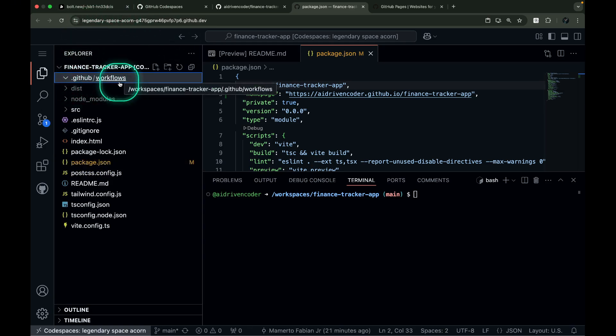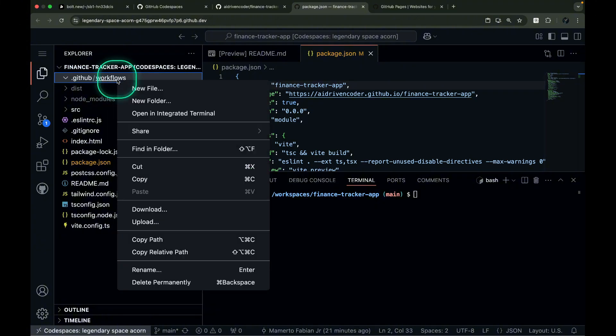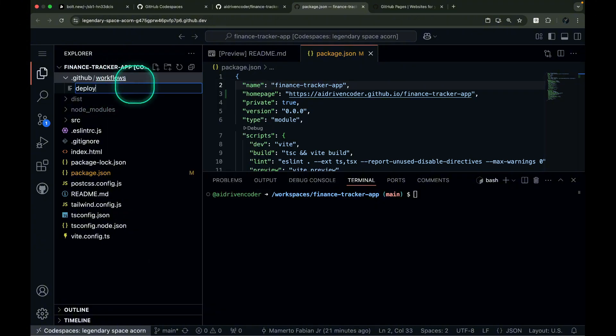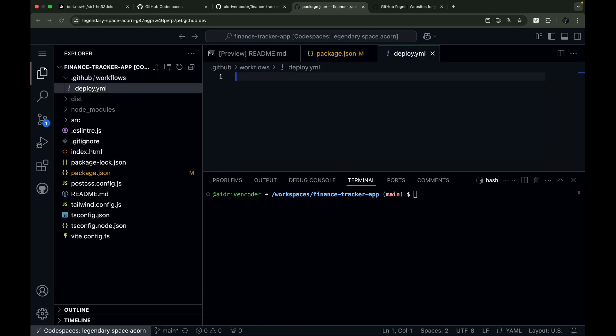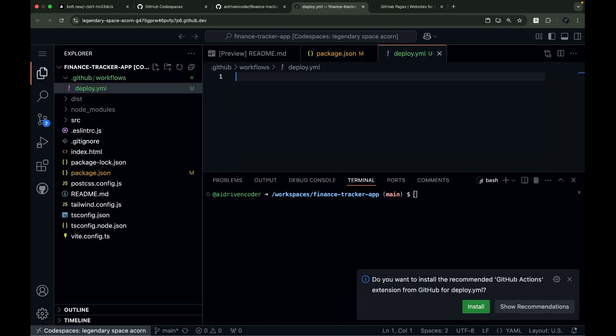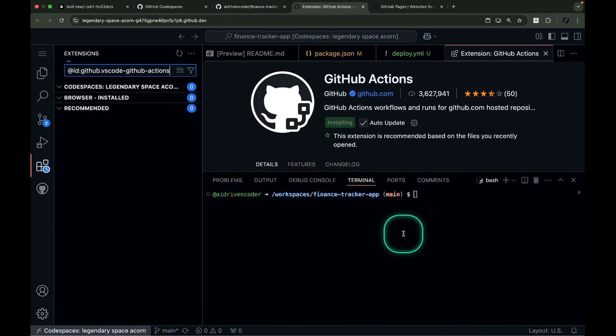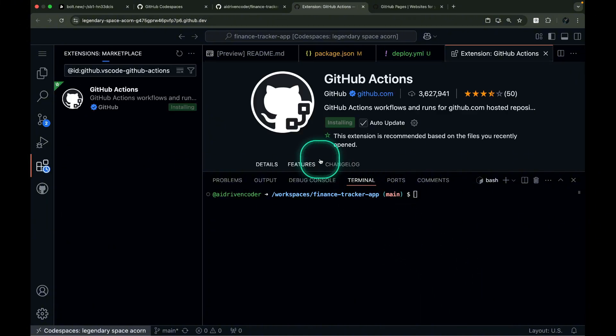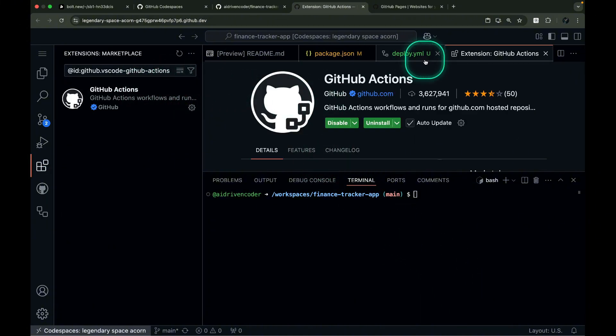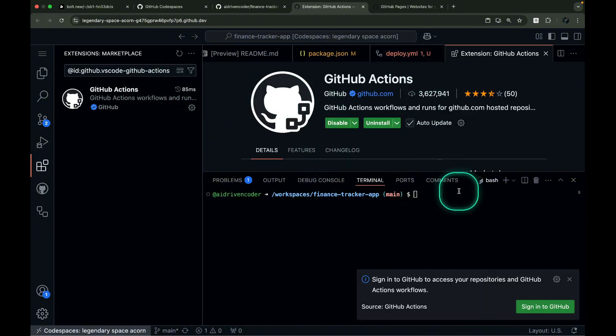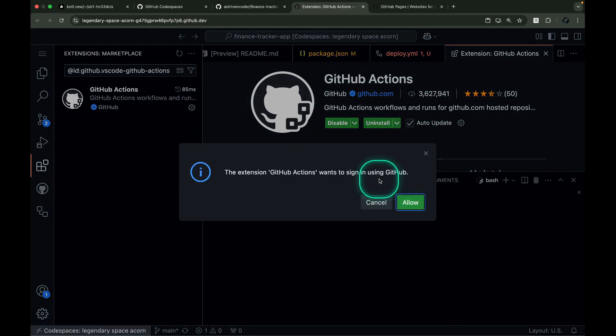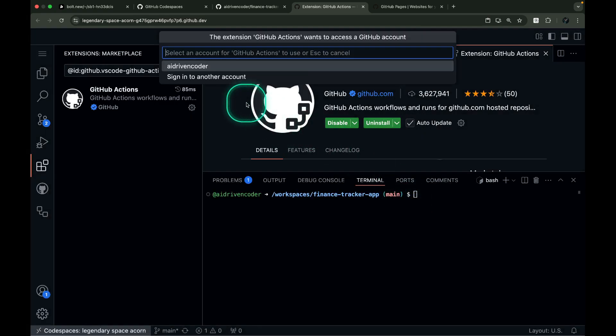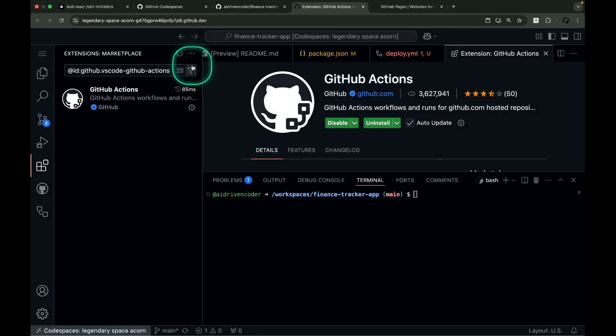In the workflows directory, create a new file called deploy.yml. You can name it something else if you prefer, as long as it's in the workflows directory. Let me just quickly install the GitHub Actions extension. It won't hurt to do that. I'll sign in to GitHub.